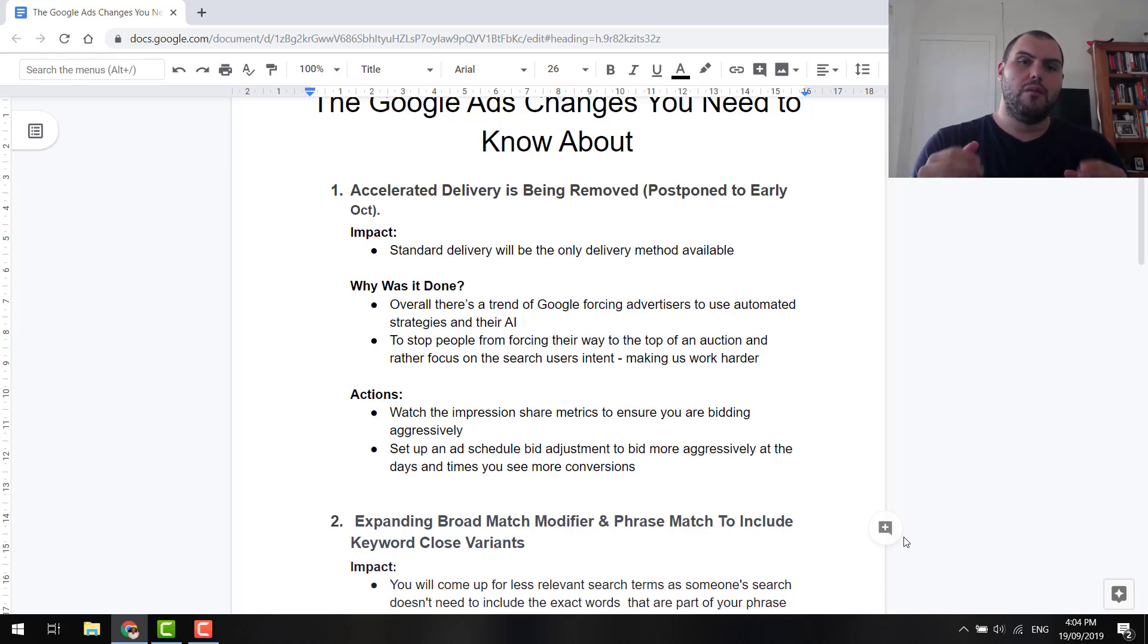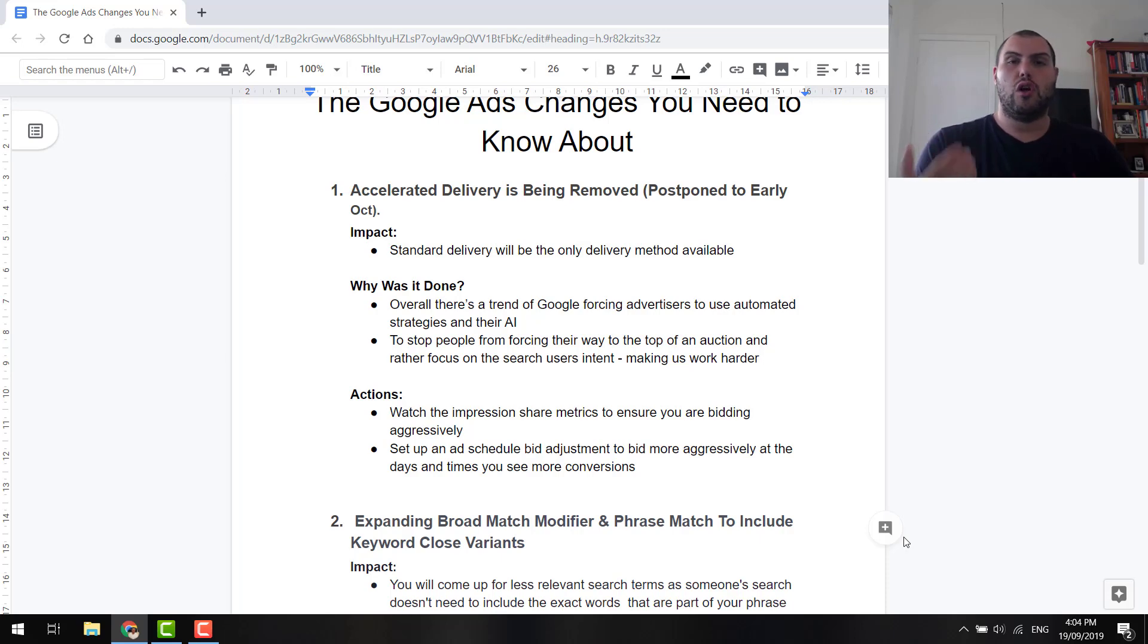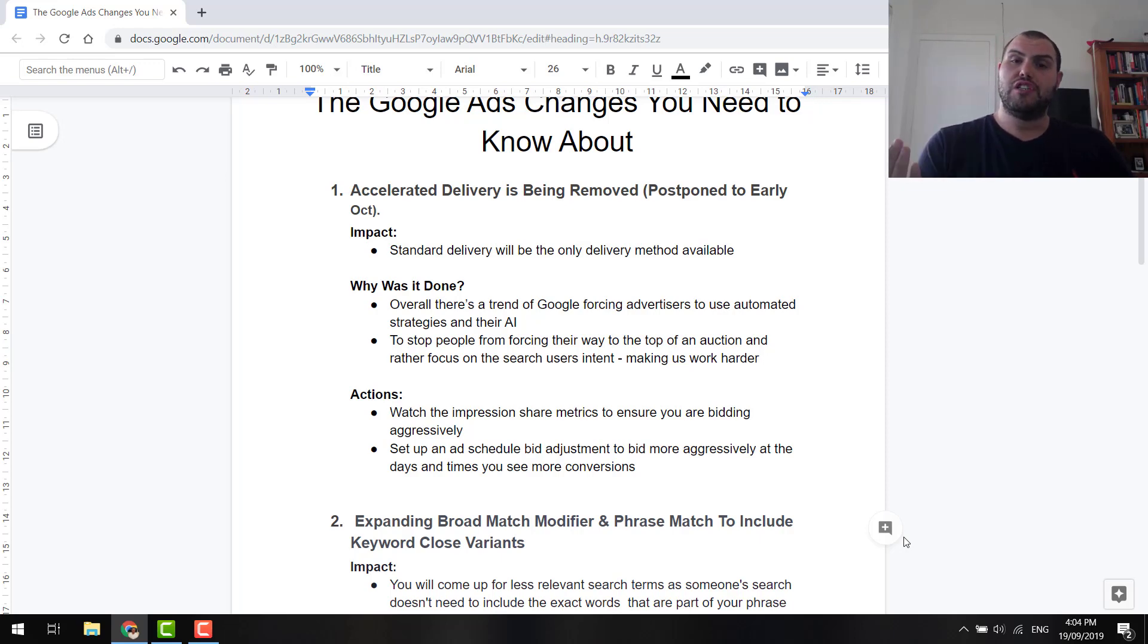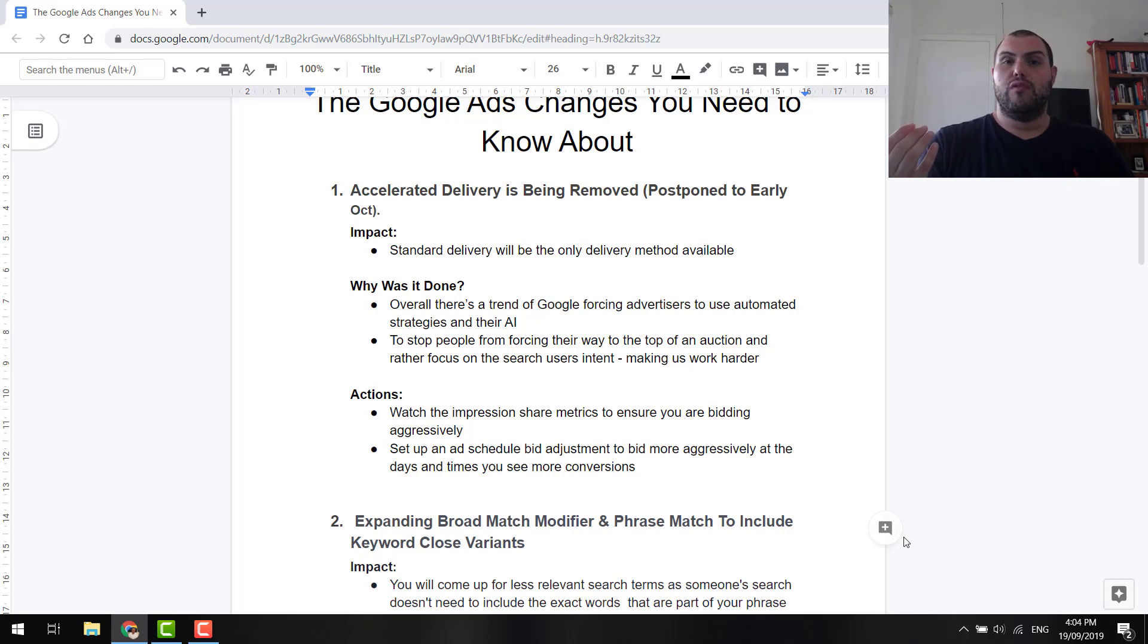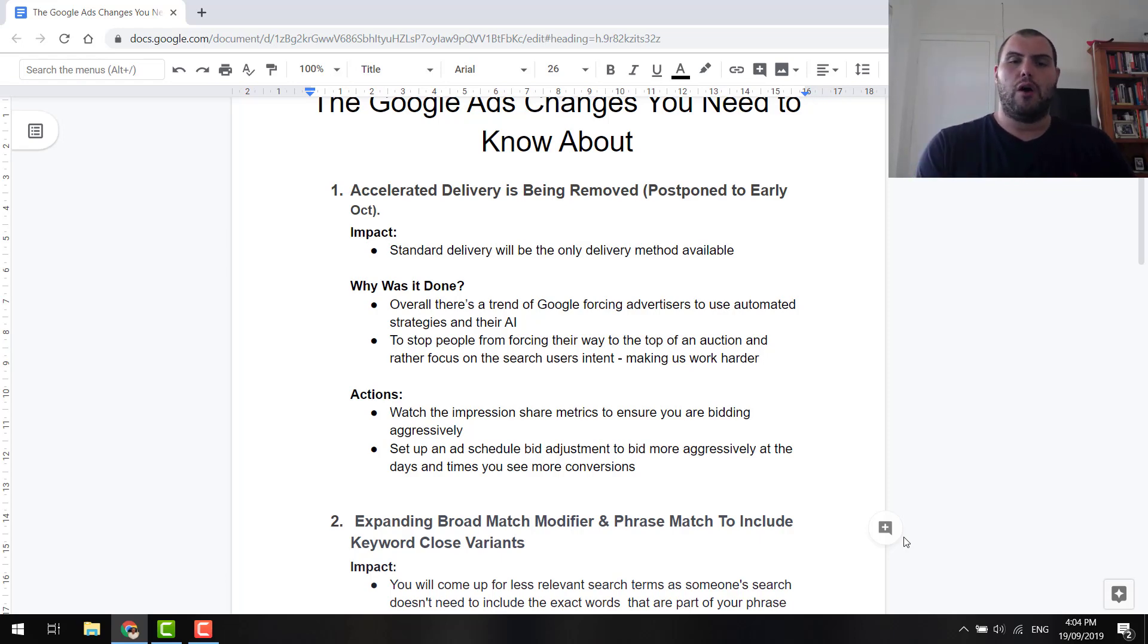So all those things together, Google wants to make sure that whatever the person is searching for, we're putting the right thing in front of them and not just outbidding other people. So now the actions for this, this is how I've broken the whole video down. Actions now, watch the impression share metrics, guys. So watch your lost impression share due to all different things. And that's what's going to tell you to bid more aggressively.